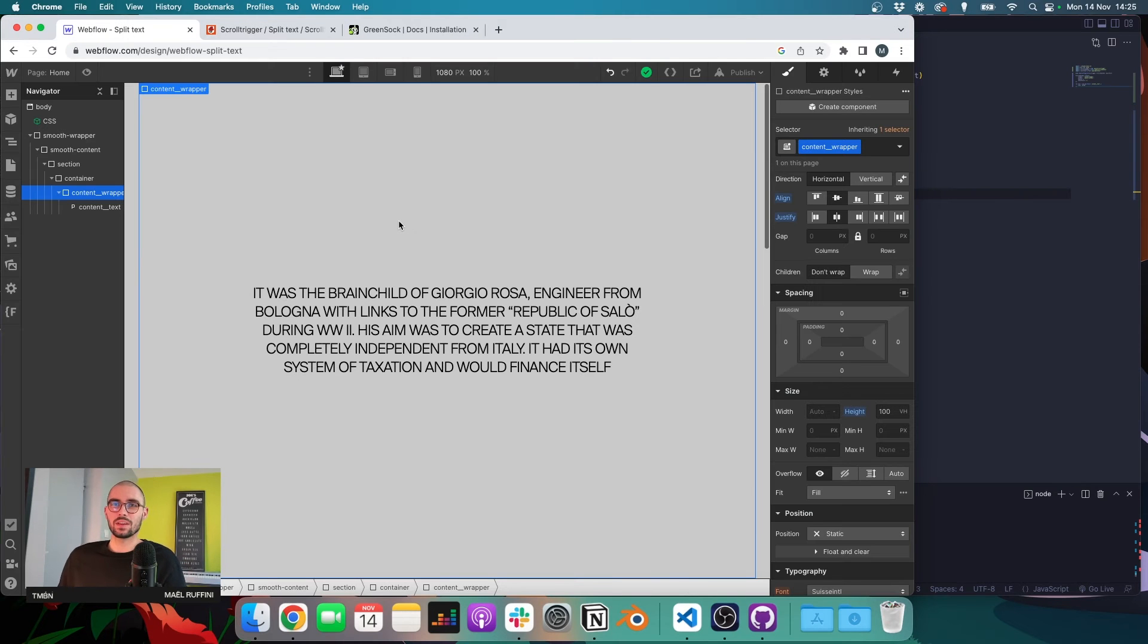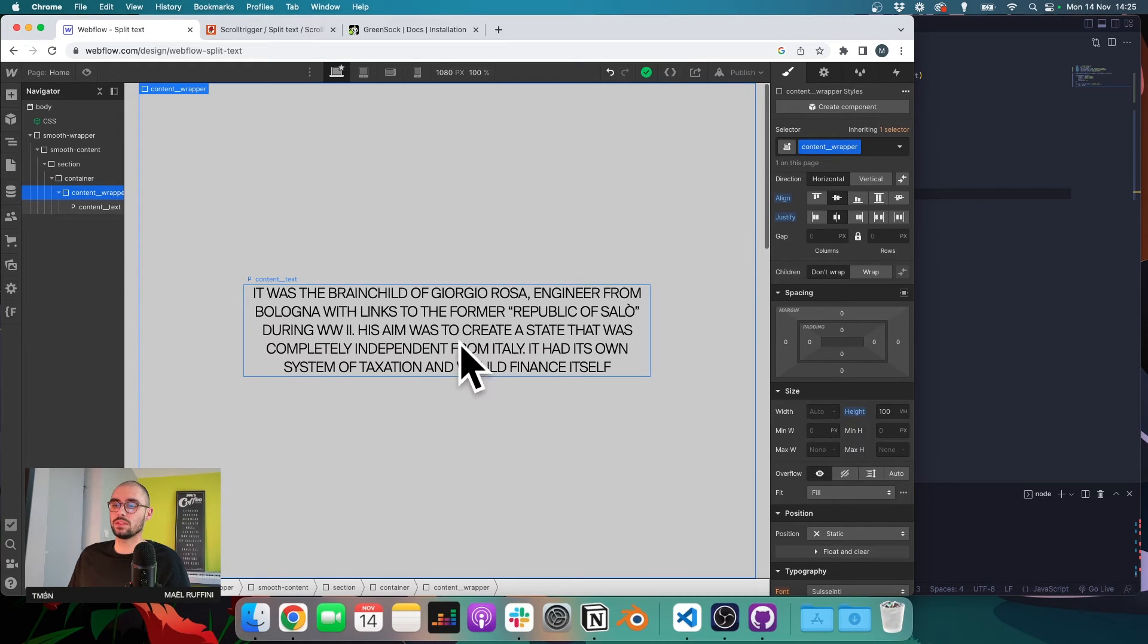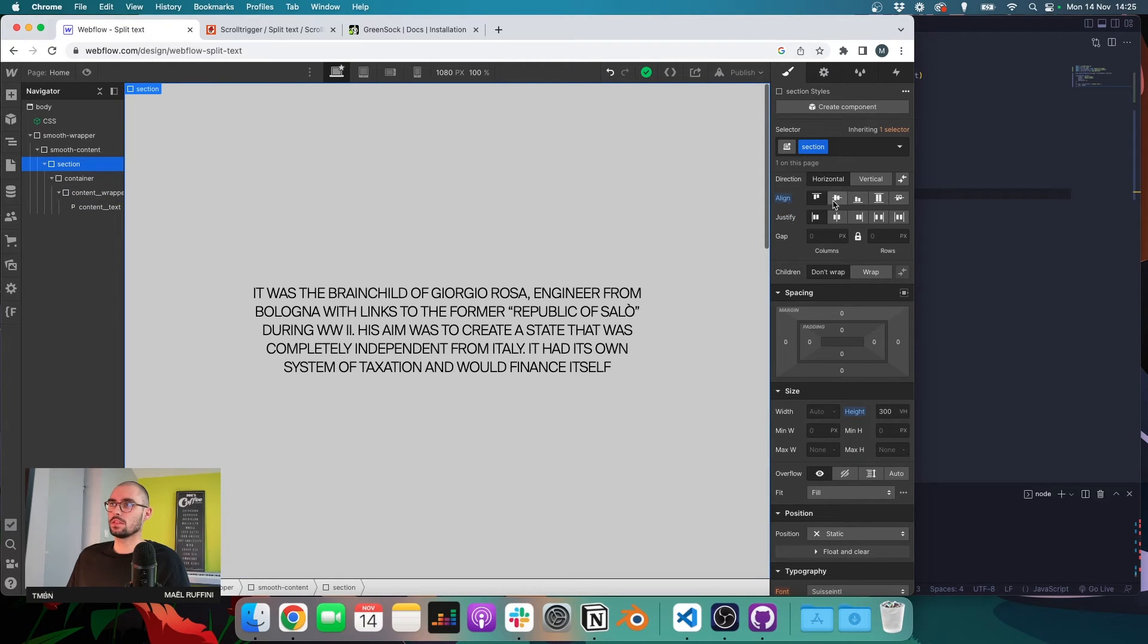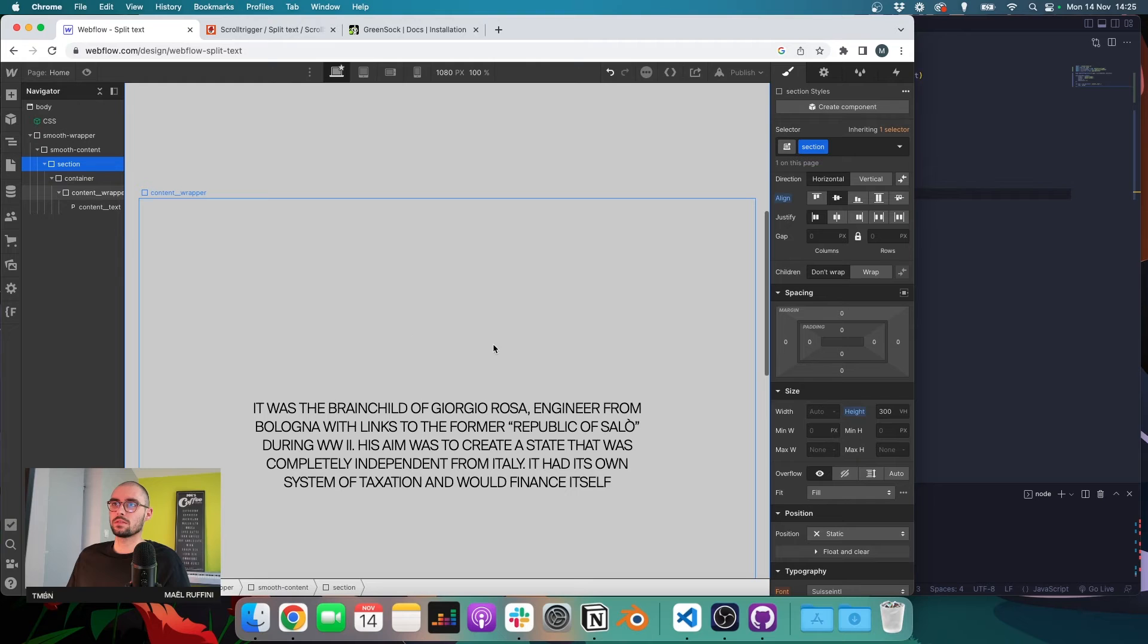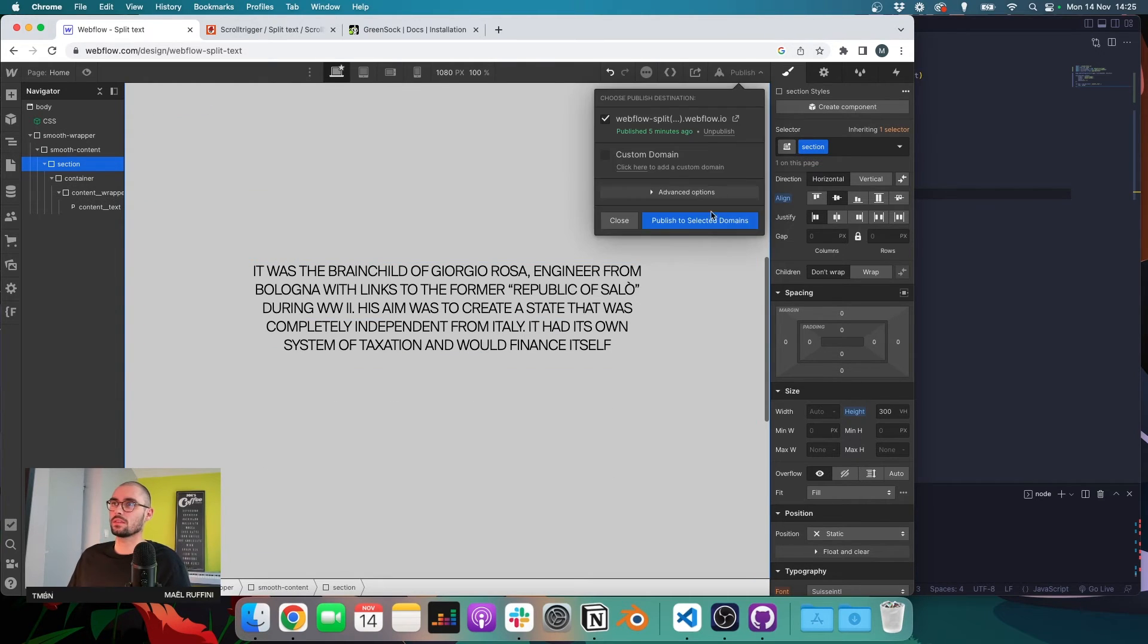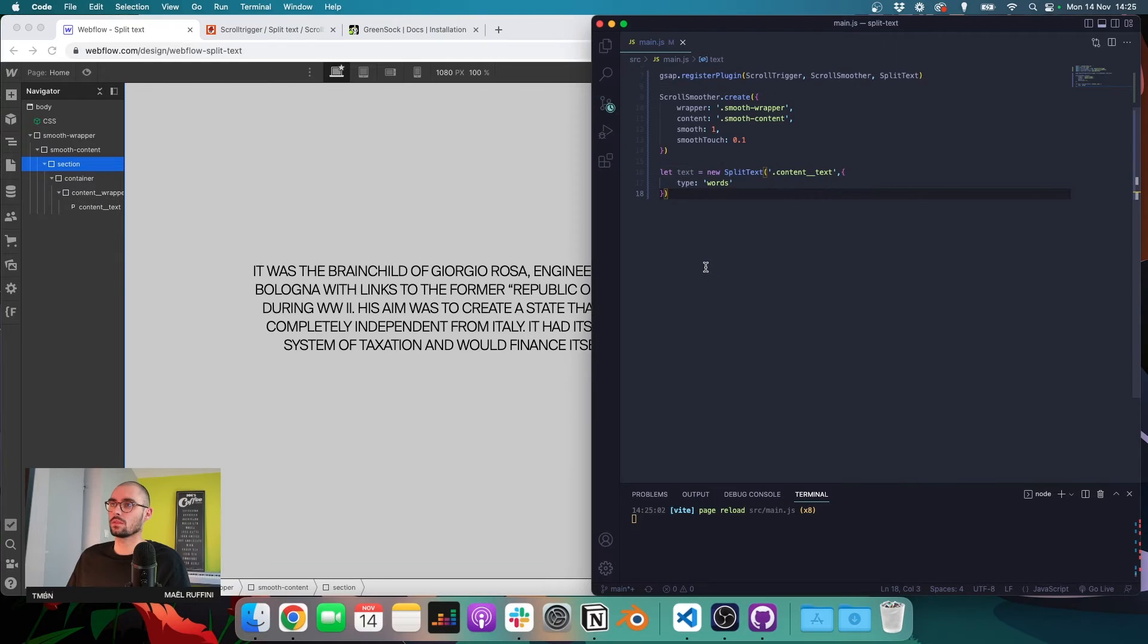Okay, so now that we divided our text element into different words, we can set up our ScrollTrigger animation. And let's just create a small animation to make sure everything is working. Let's publish that. And then we'll do some tweaking after.